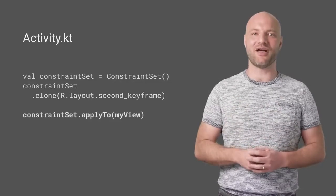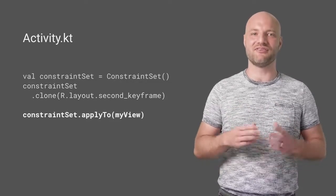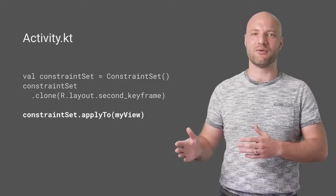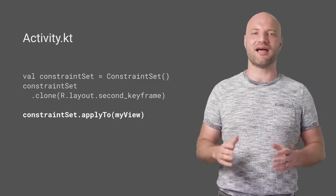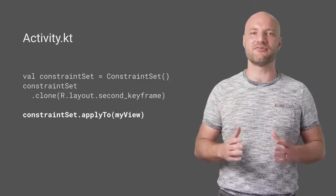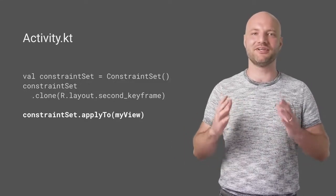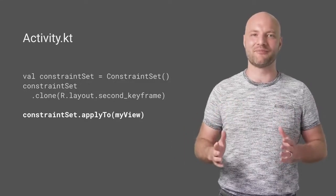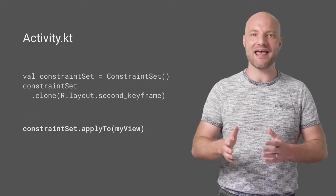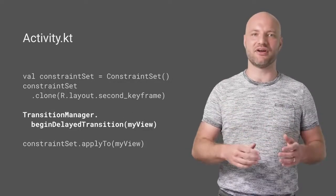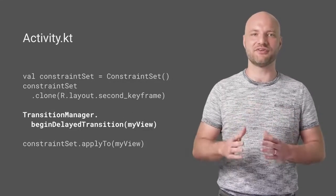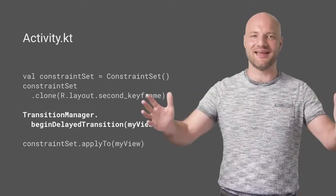Next, apply the constraint set to the displayed view. Constraint layout immediately calculates the new position for every child element. To make it animate, let Transition Manager start a delayed transition, and that's it.